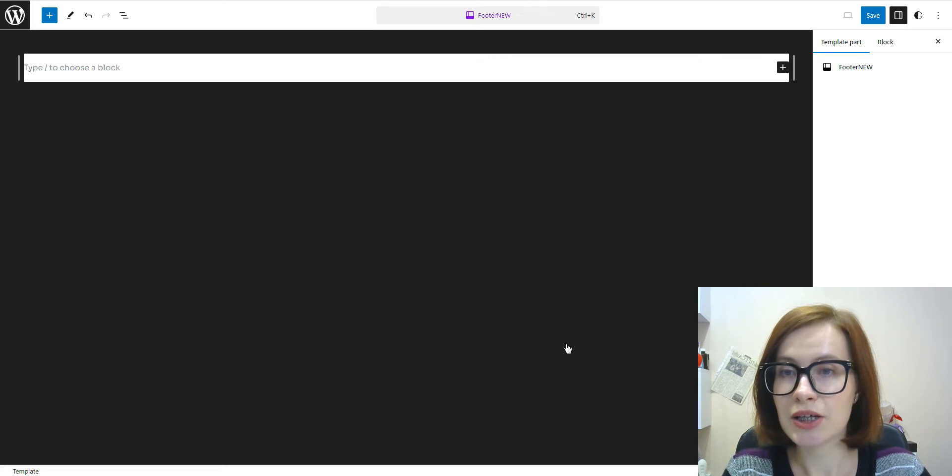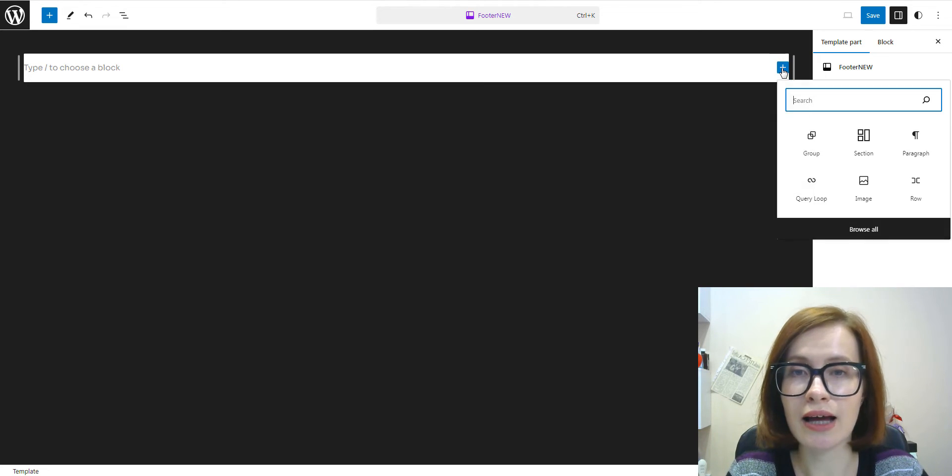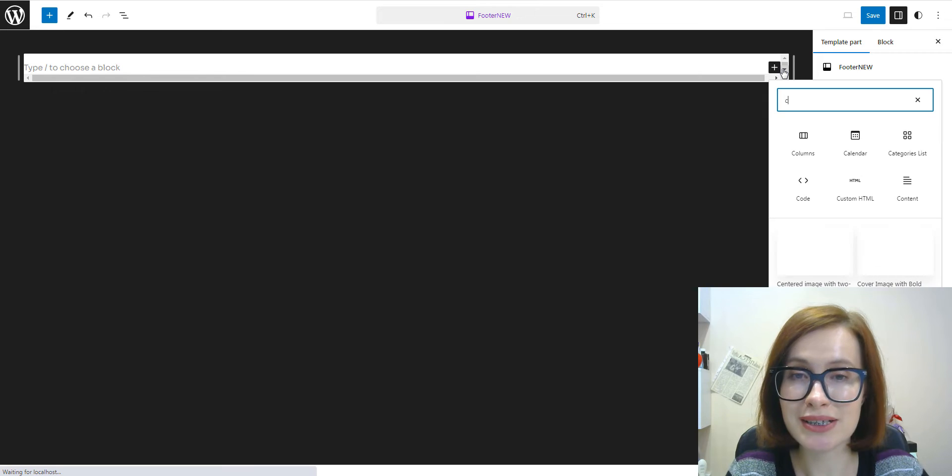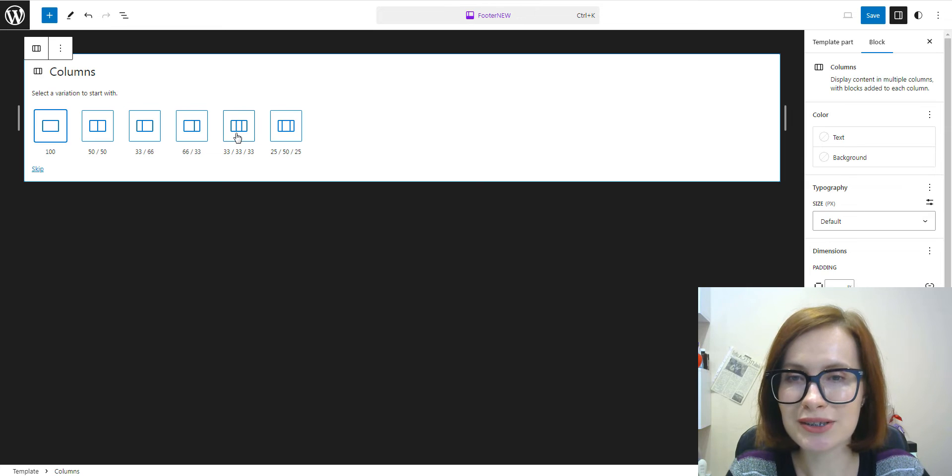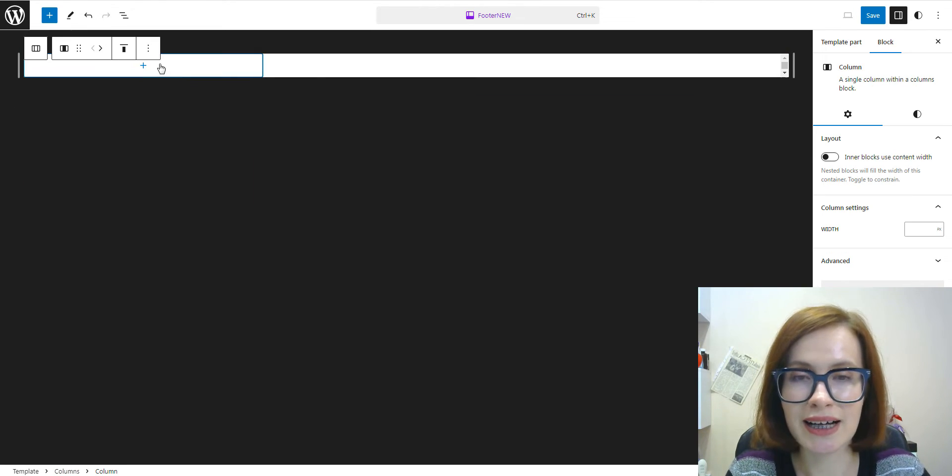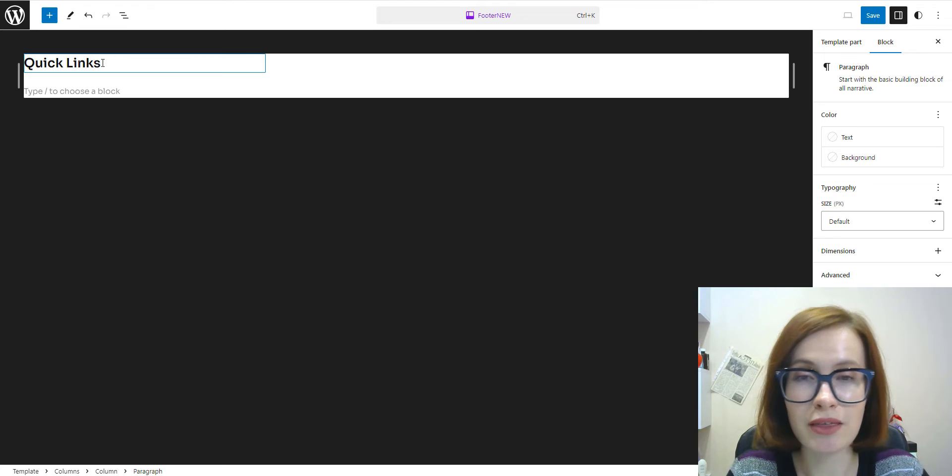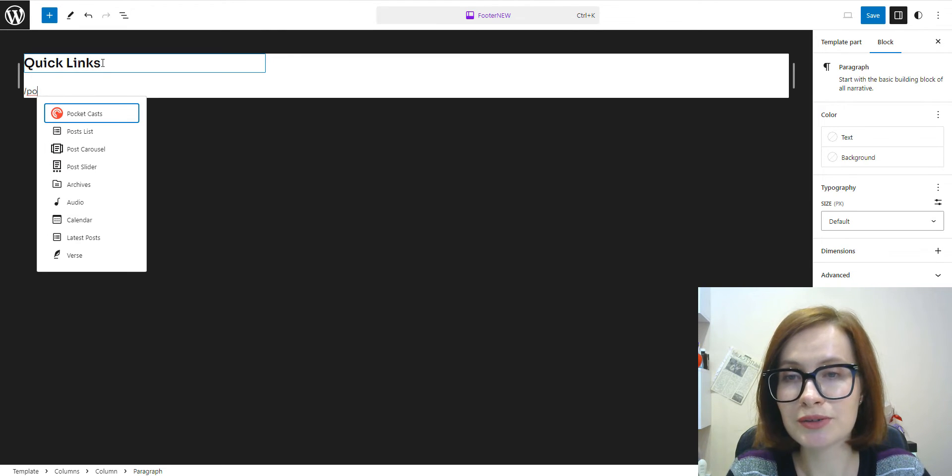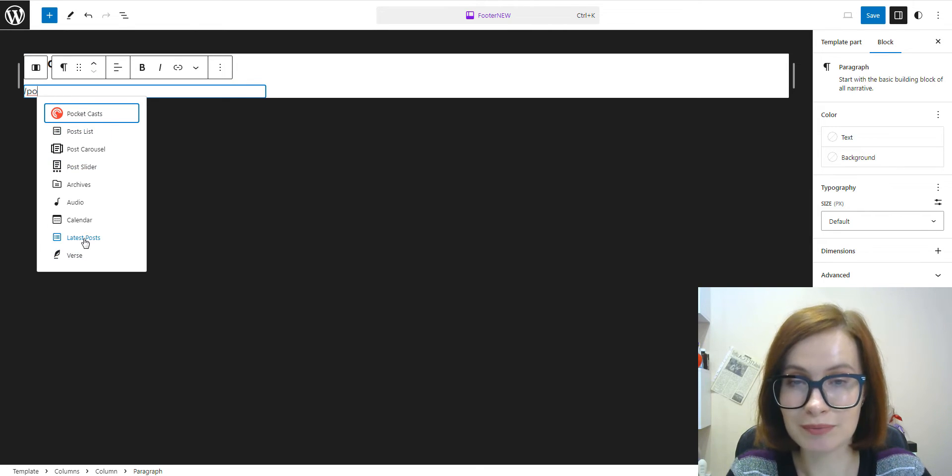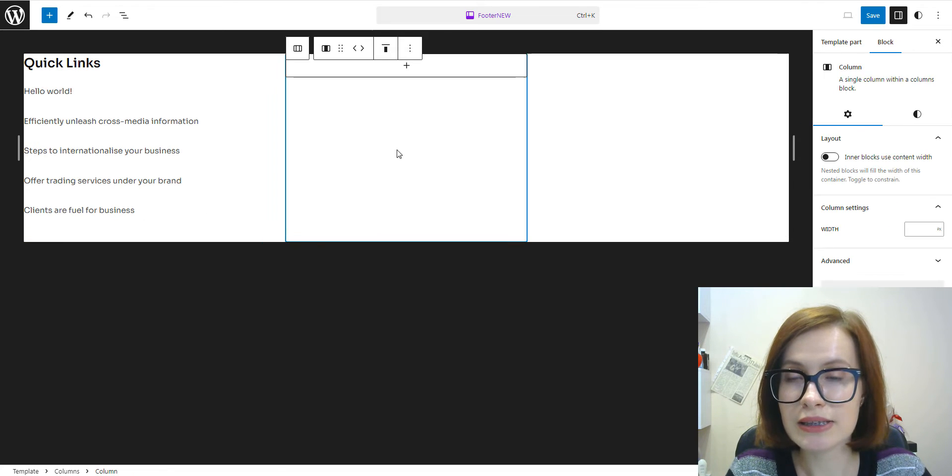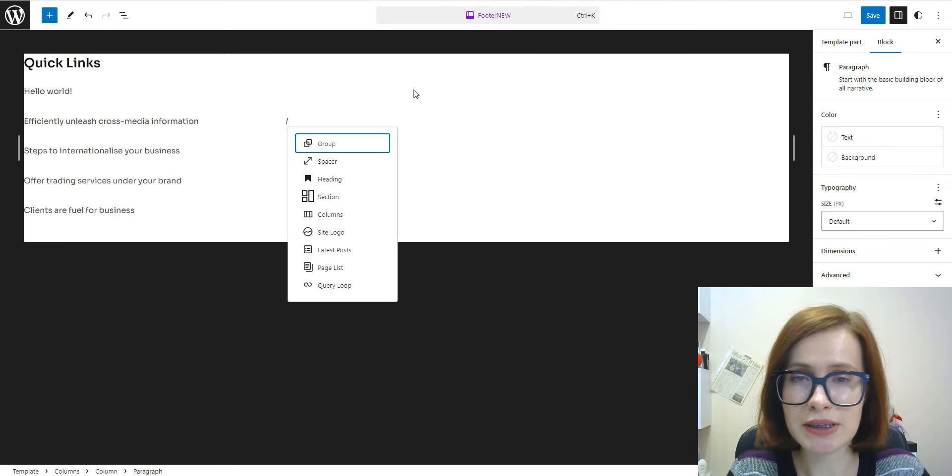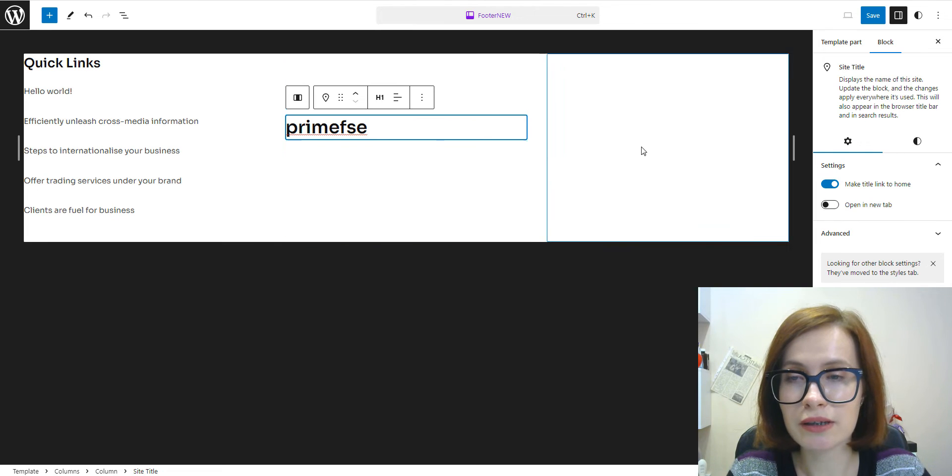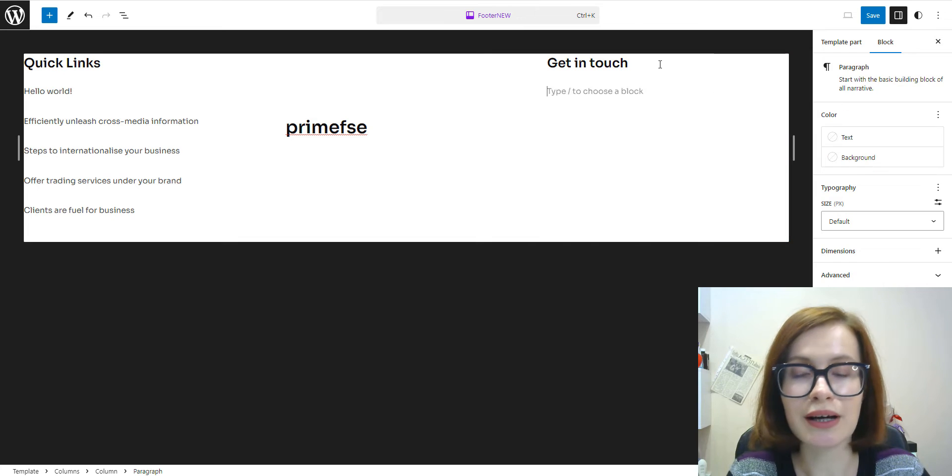Next, you will be presented with a blank screen with the name of your template part displayed at the center and top of the screen. To start building your template part, click on the plus sign in the top right corner. You can then select blocks or patterns to construct your desired layout within your template part. I decided to start with a three column block. Inside the first column, I want to add a heading and the last post block. In the second column, I'm going to insert a spacer and a site title.